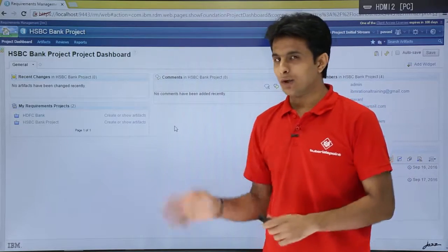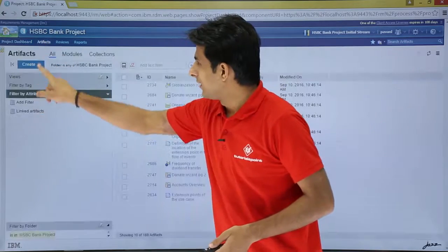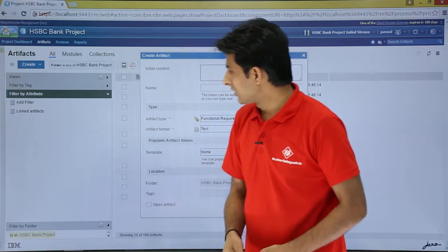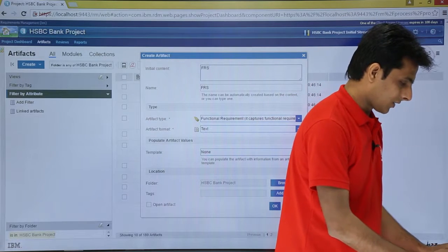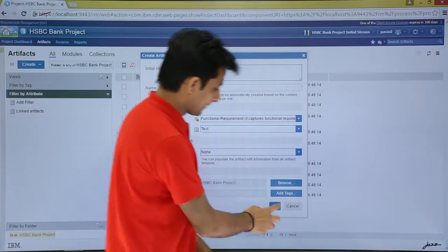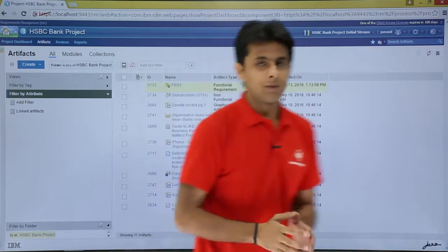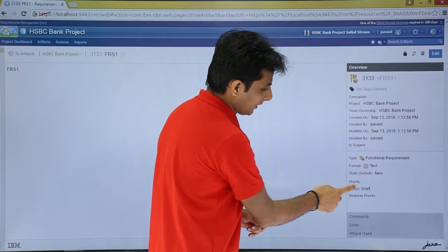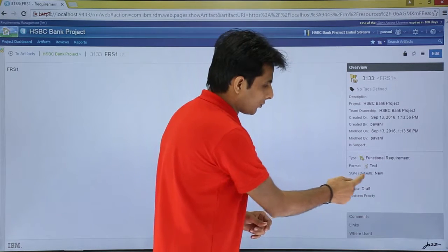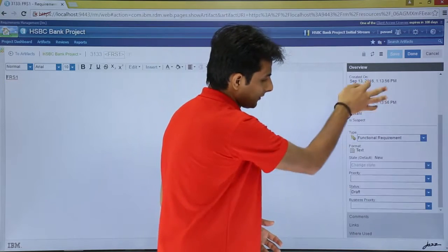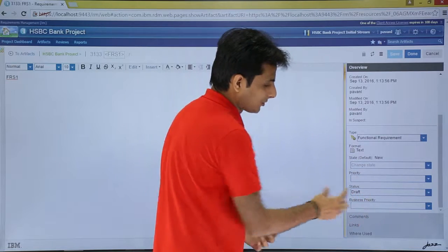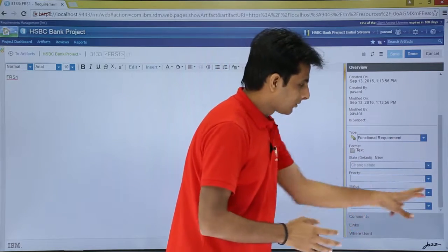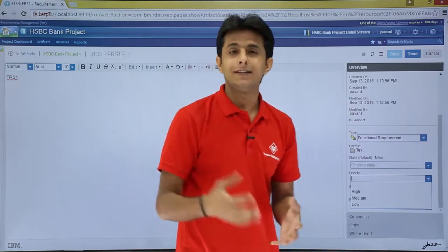I have opened IBM Rational DOORS Next Generation. If I go to artifacts and click on create, I have functional requirement. In the previous video I created this. If I click on functional requirement, give a name like FRS 1 and click OK, the artifact is created. When I open FRS 1, there are only a few attributes given: priority, status, business priority, and state. So I want to create a severity attribute and attach it here.